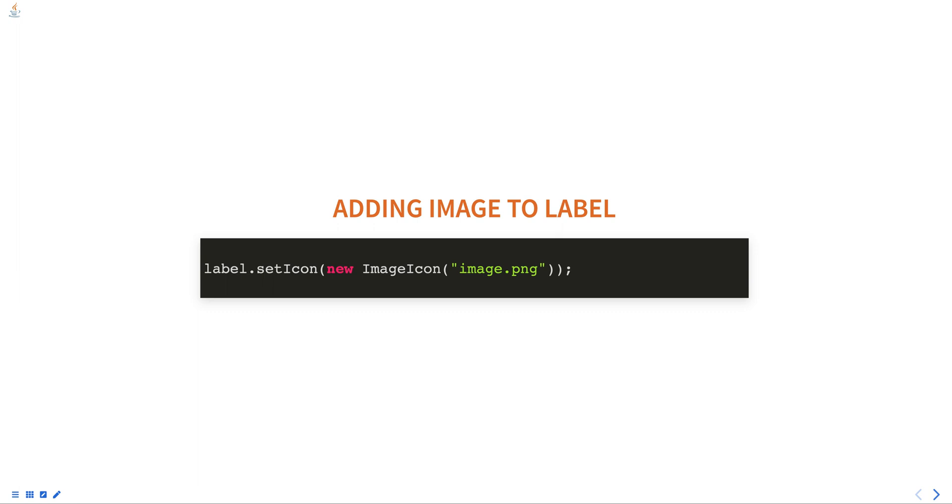The setIcon method takes an instance of the ImageIcon class or Icon interface. Hope this was helpful, thank you for watching.